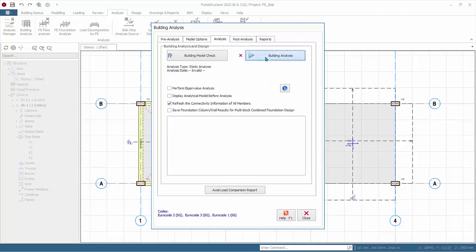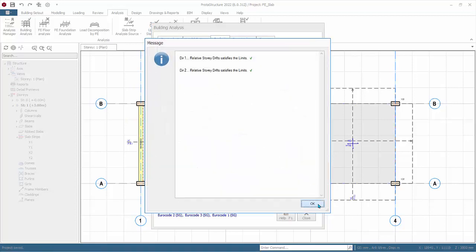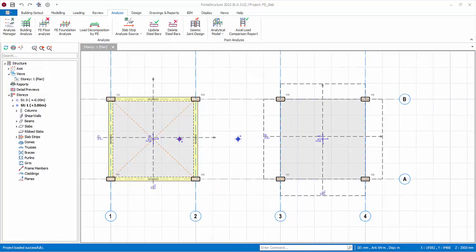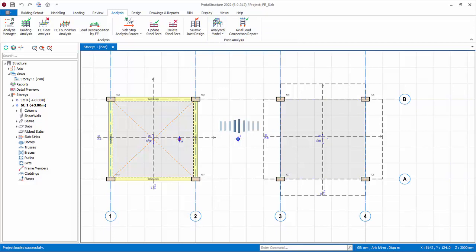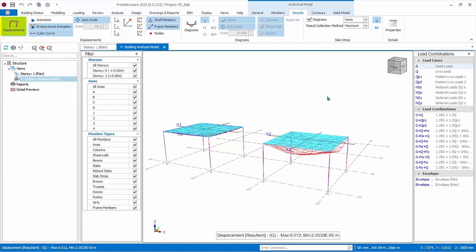Go to Analysis and click Building Analysis, then click Building Analysis again. After analysis, the summary will appear — click OK and close the Building Analysis dialog. Click on Analytical Model — Building Analysis Model — since we chose to run building analysis. The Analytical Model view will open. Functions of the Analytical Model are covered in detail in the tutorial video titled Post Analysis Analytical Model. We will only cover functions related to slab analysis using the finite element meshing method. By default, displacement of all elements is shown in red in the result tab.